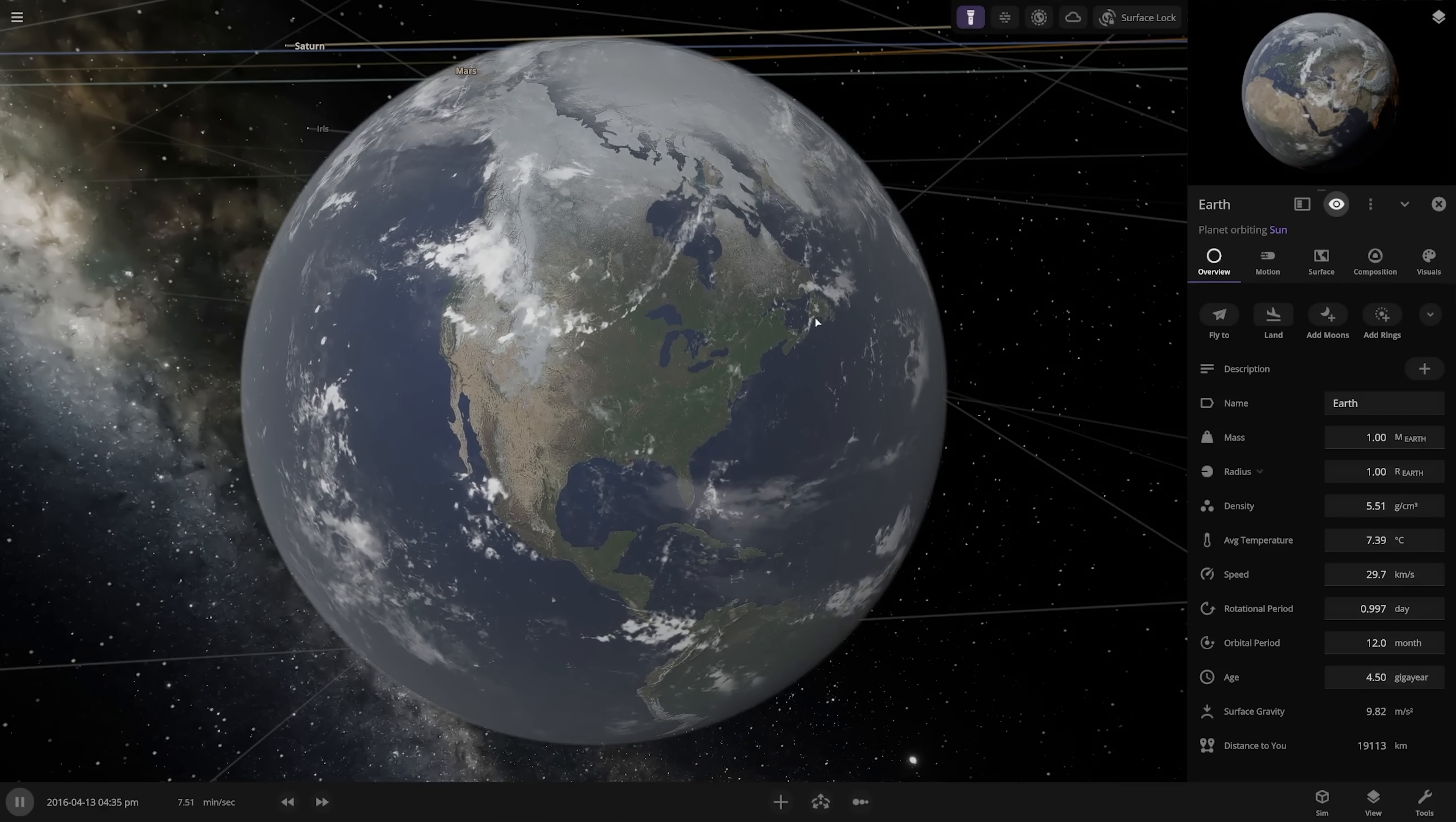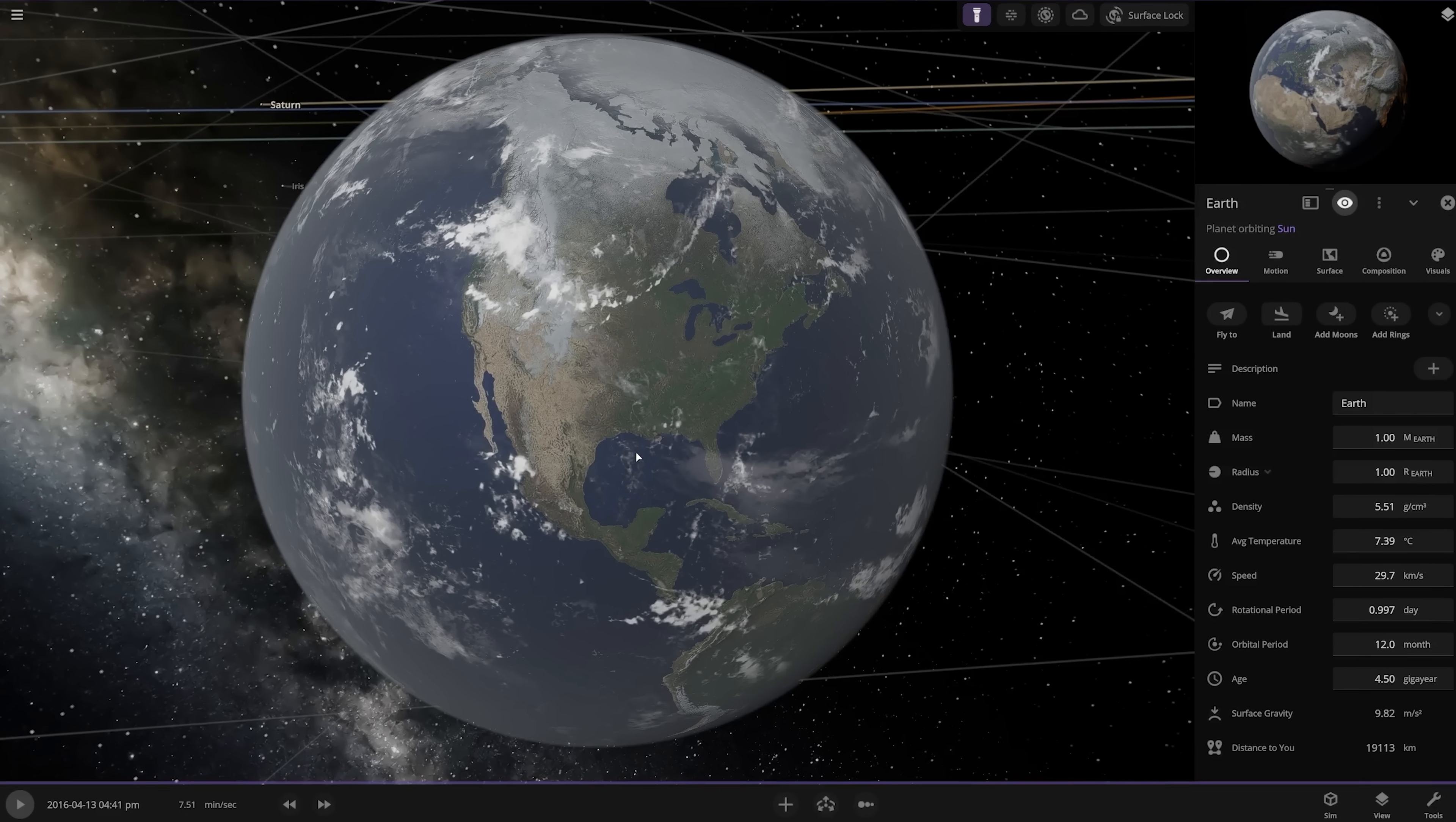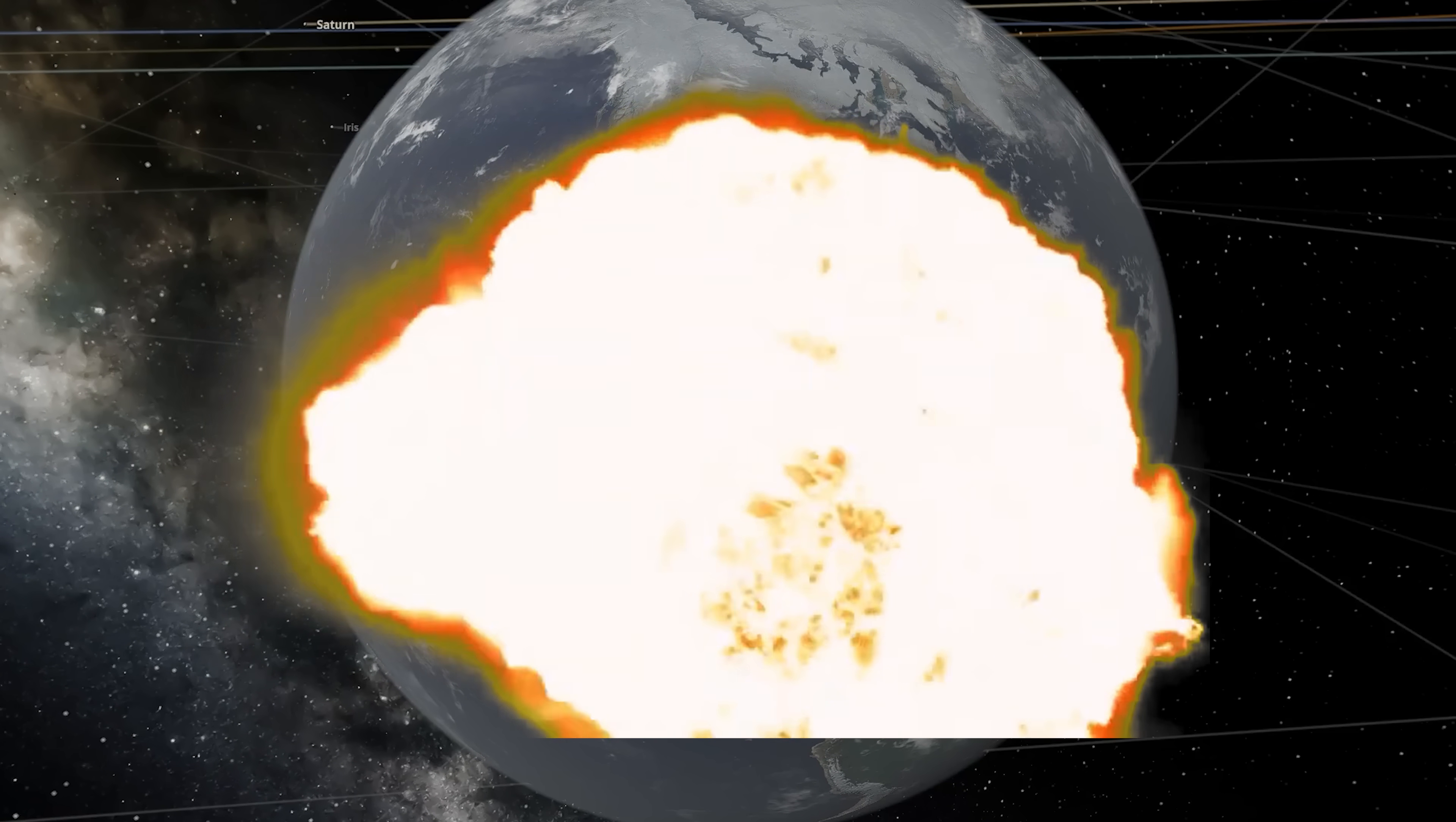Universe Sandbox is a game with Florida. It is also a game where you can have all of your stupidest questions answered. Today, we're going to find out just how many laser pointers it would take to blow up the Earth.